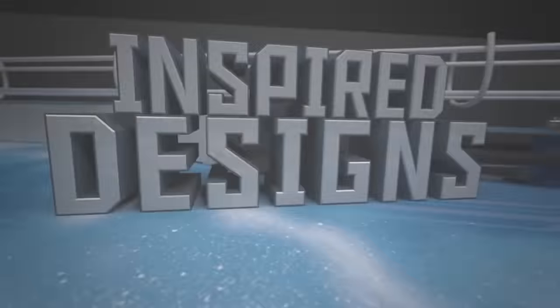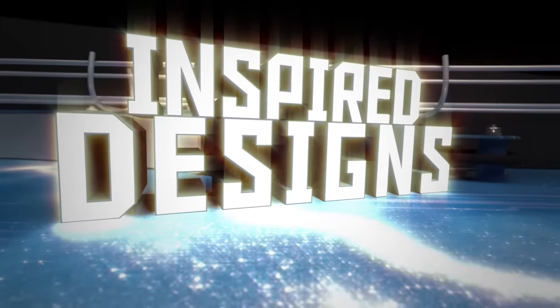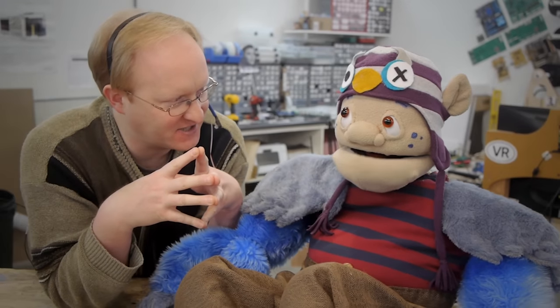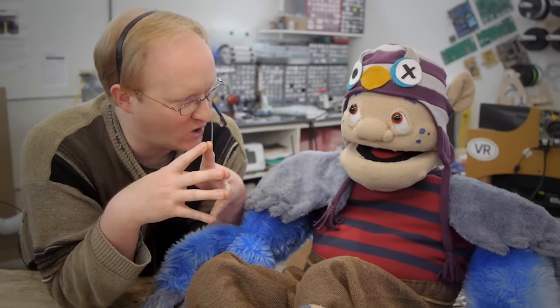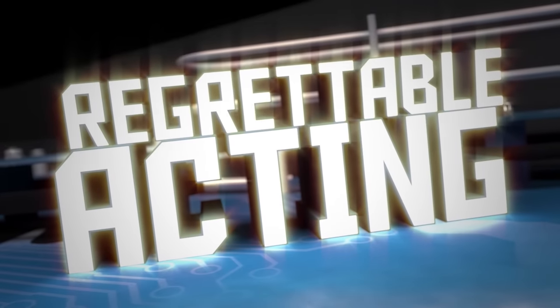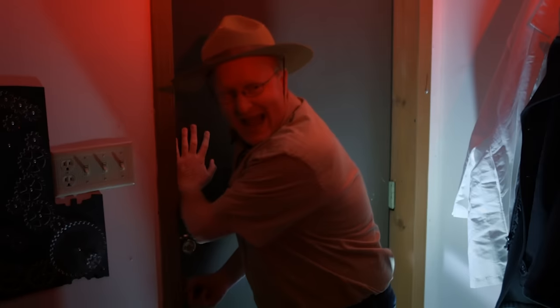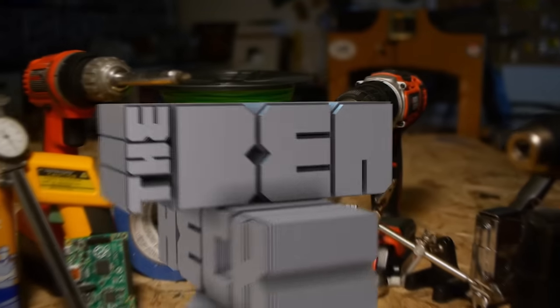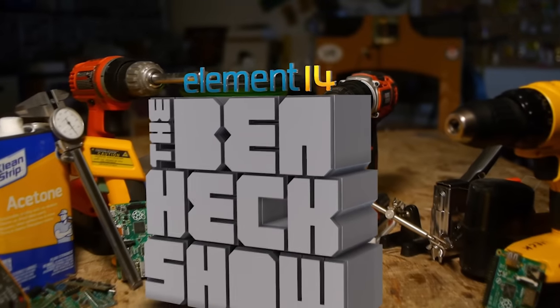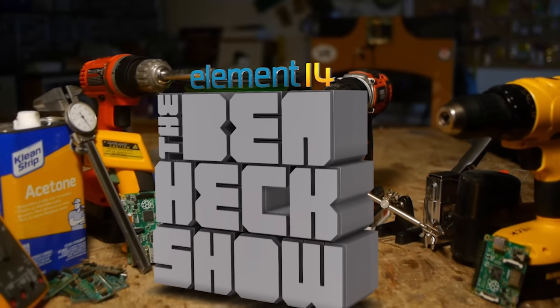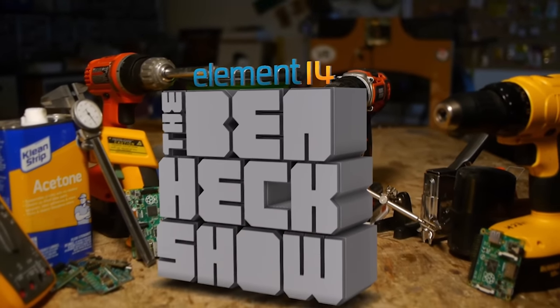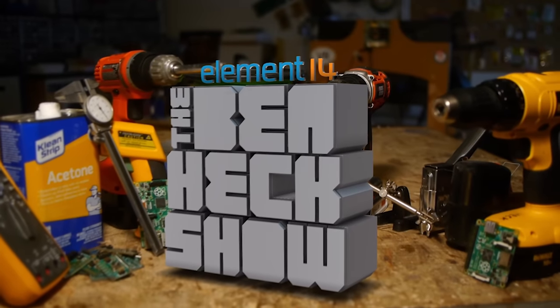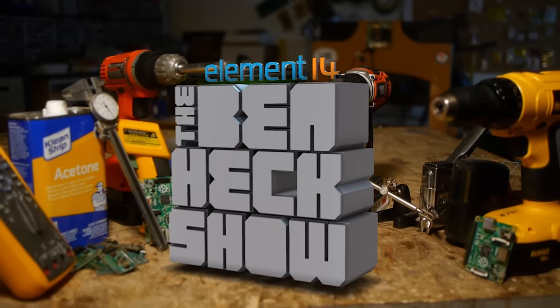Amazing hacks. How can we make this portable? Inspire designs. I am the internet troll. Regrettable acting. Batten them hatches! Each week, Element 14's The Ben Heck Show brings you innovative projects using electronics, engineering, and more.